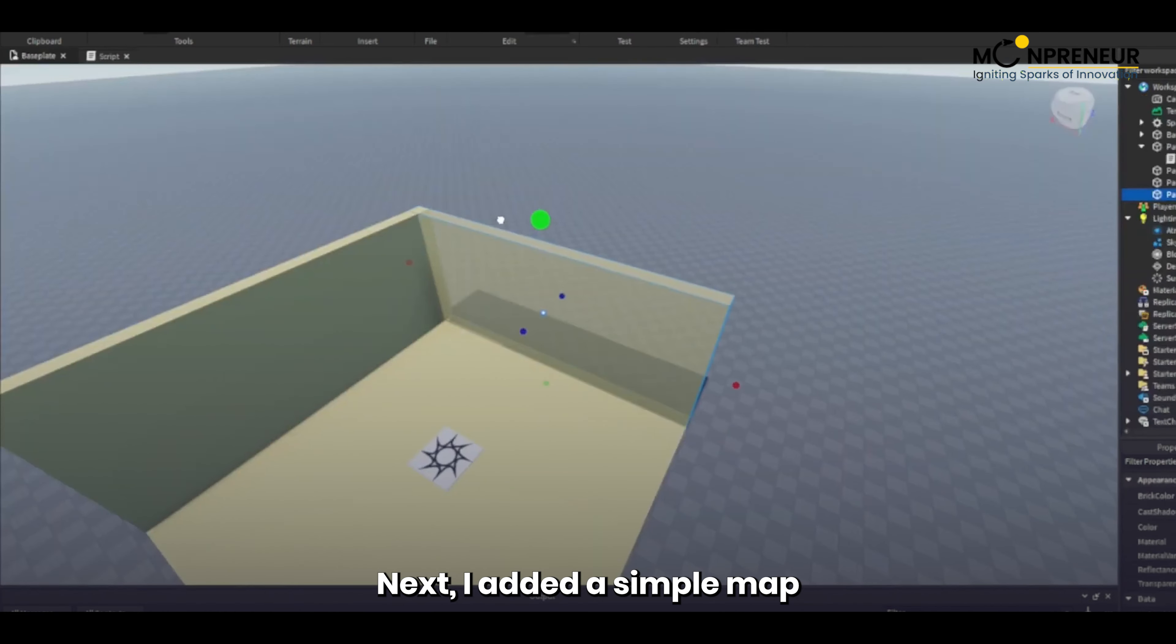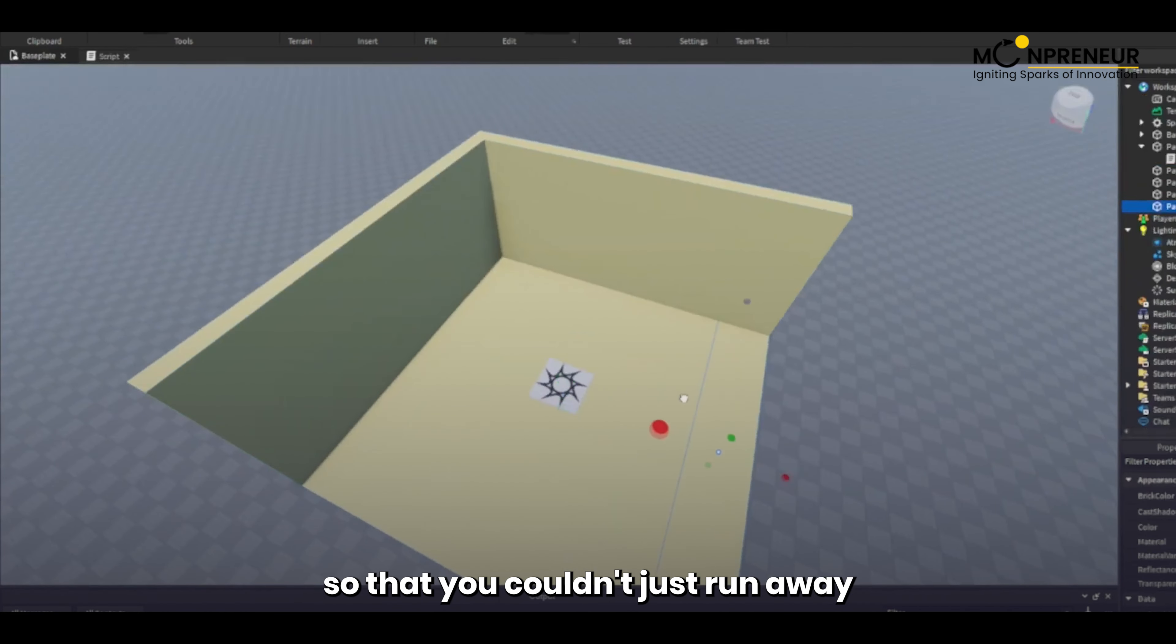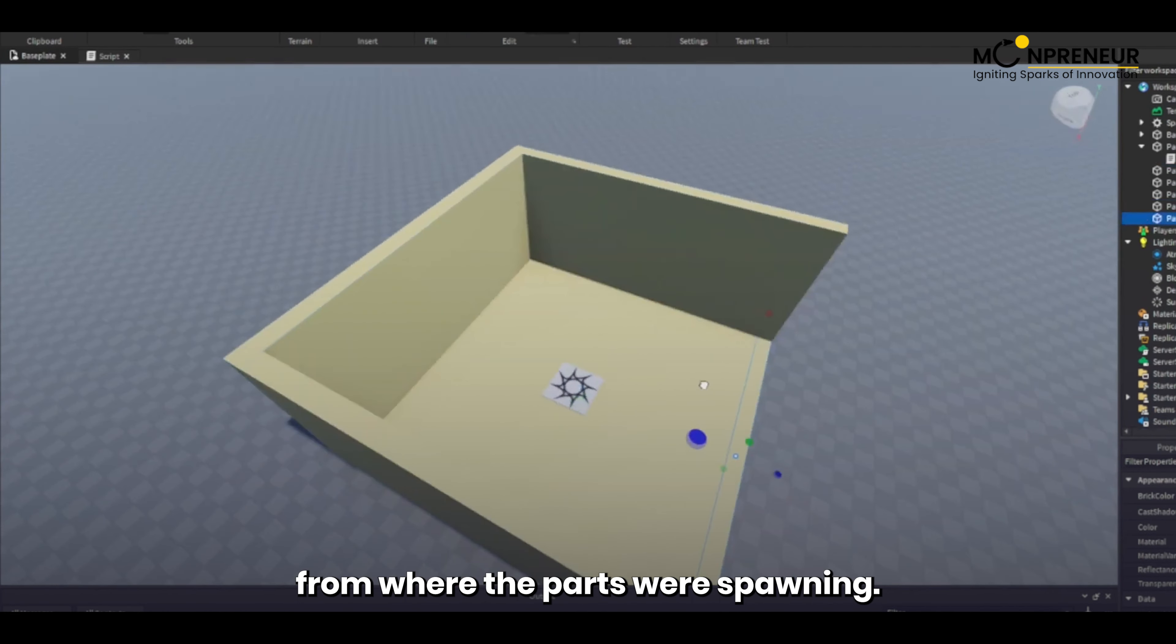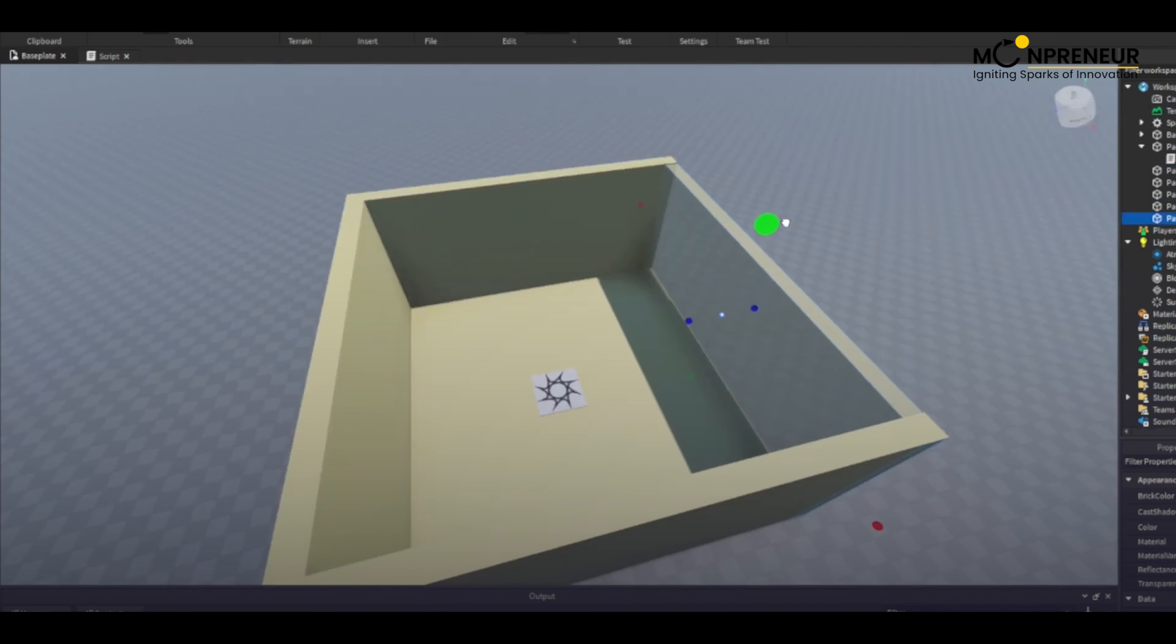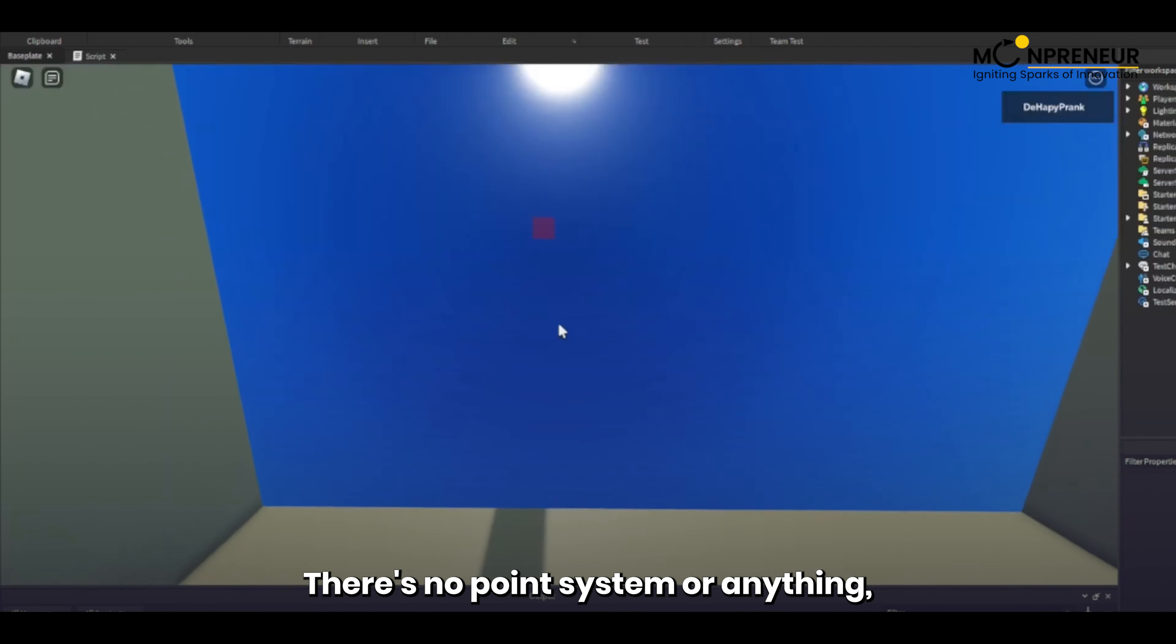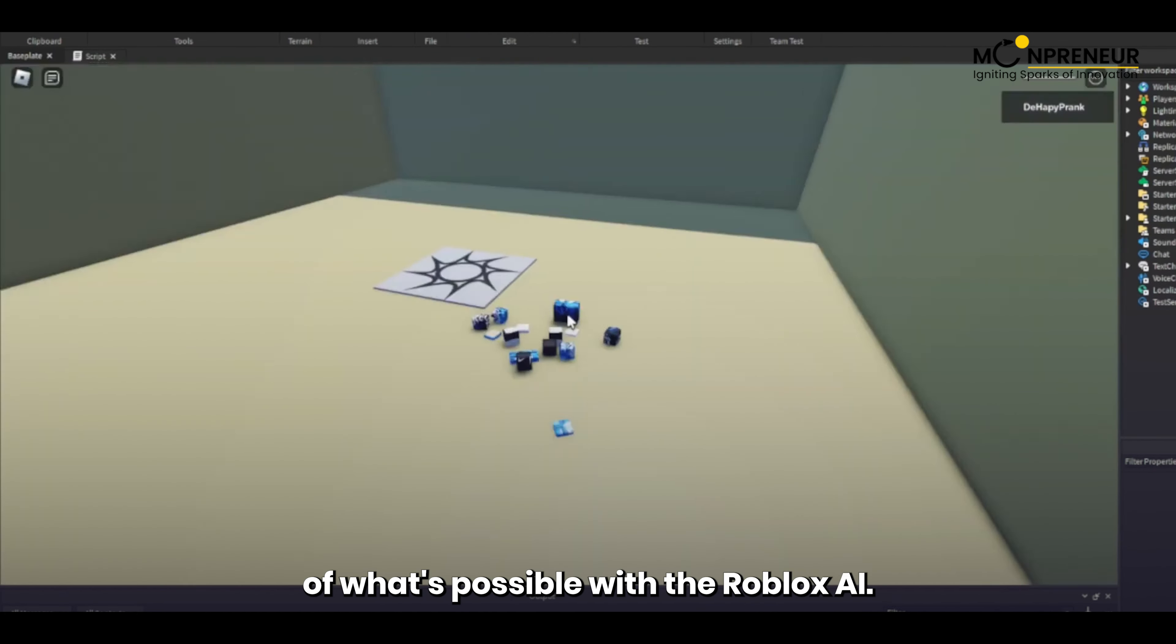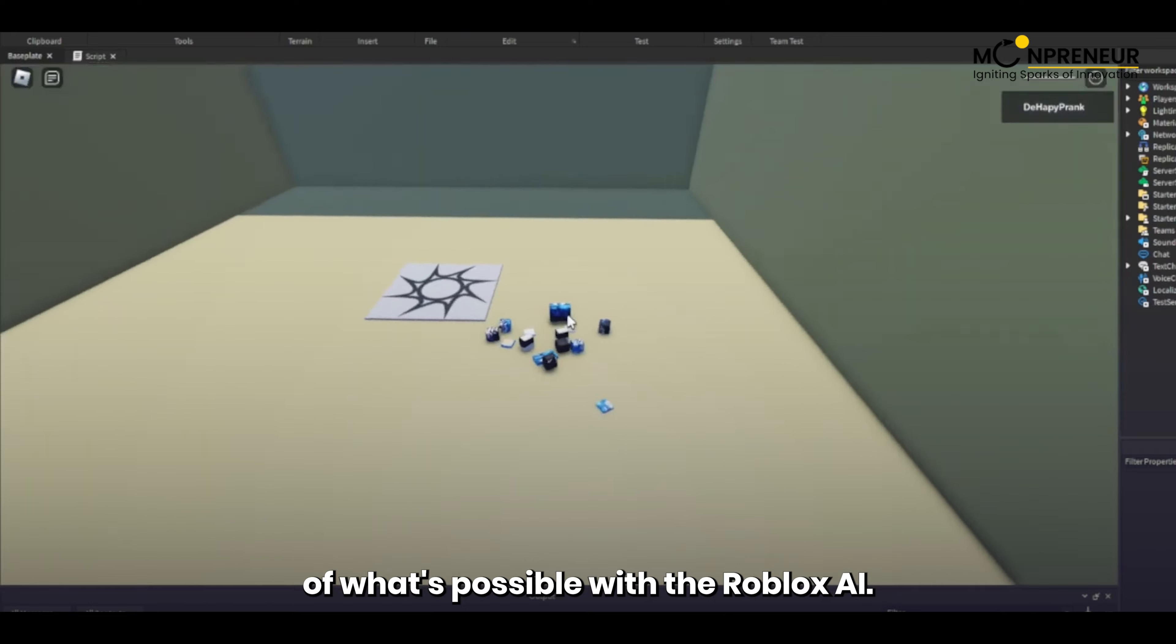Next, I added a simple map so that you couldn't just run away from where the parts were spawning. There's no point system or anything, but I think you get the idea of what's possible with the Roblox AI.